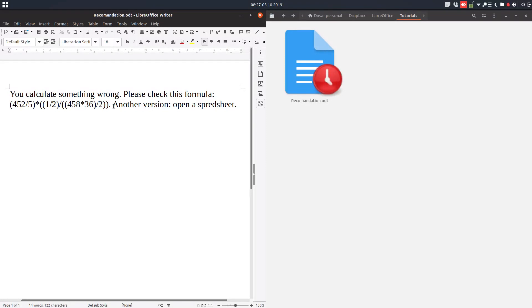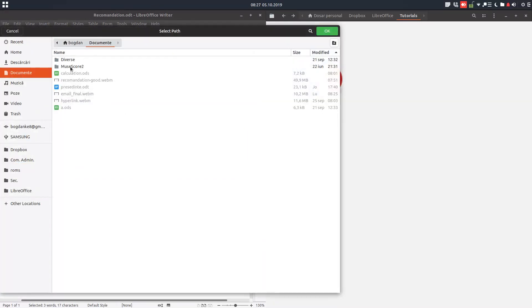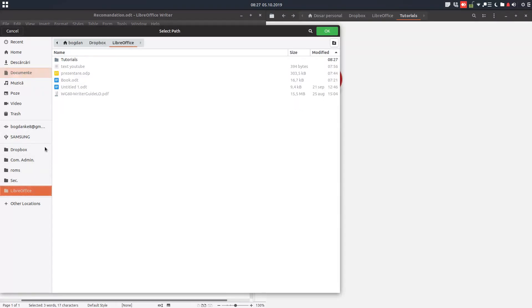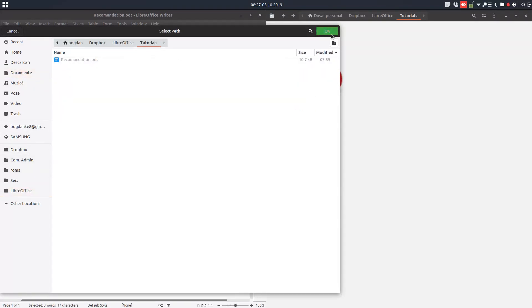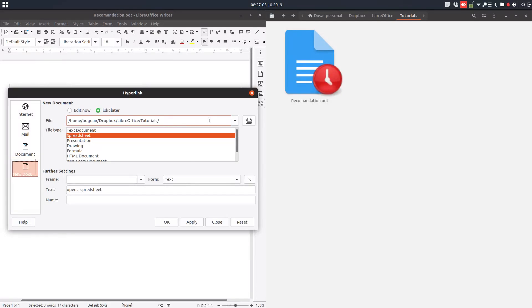So let's select the text: 'hyperlink,' 'new document,' 'edit later.' We want the location to be this, we want it to be a spreadsheet. Let's enter a name: 'calculation 2.' Let's remove the extension - 'calculation 2.'